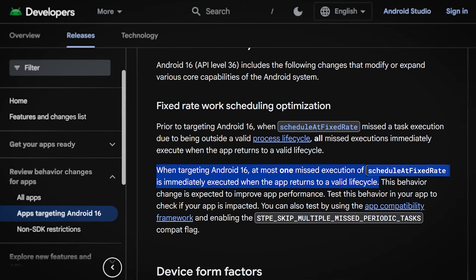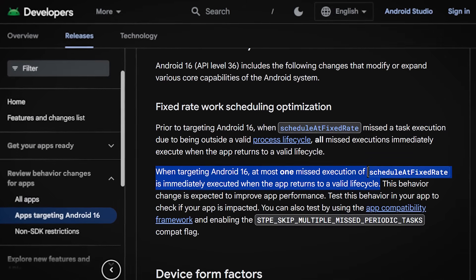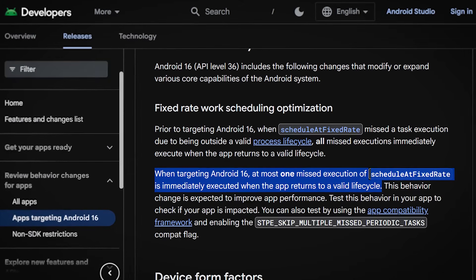The next change affects the ScheduledExecutorService, an older API used to schedule background tasks. The scheduleAtFixedRate function now only delivers at most one execution upon process start. Before Android 16, if your app was killed and there were multiple non-executed tasks pending, they would all run upon relaunch. On Android 16, only one of those missed tasks will run at most — according to Google, to prevent performance issues. This is an older API anyway, and nowadays I'd suggest using WorkManager, which helps you schedule tasks reliably and doesn't have that limitation.